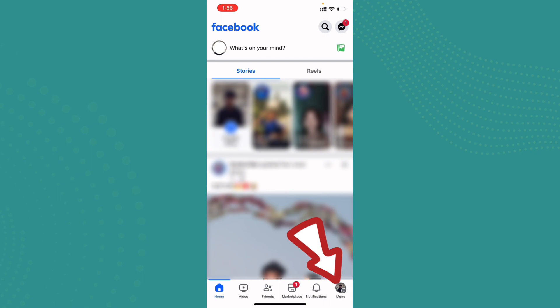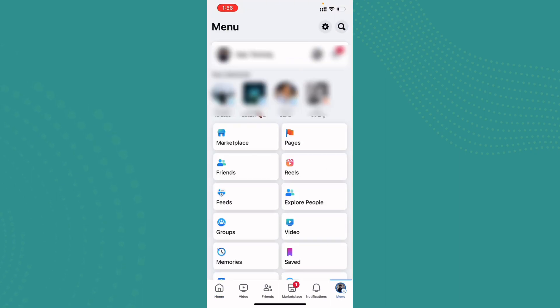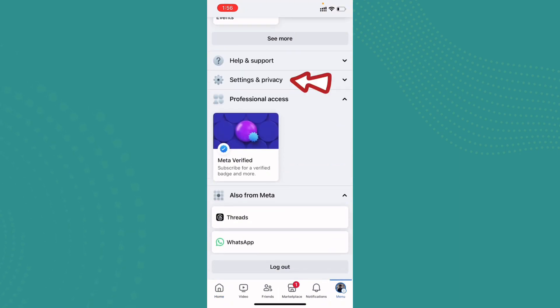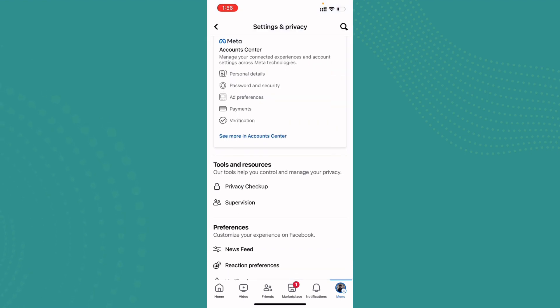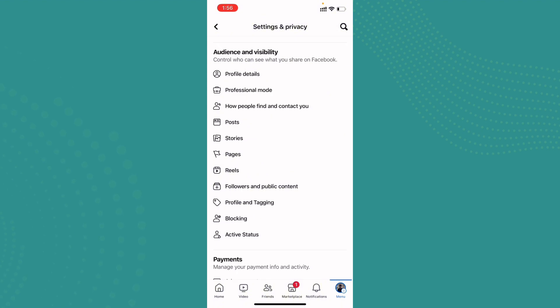Now scroll all the way down until you see Settings and Privacy. Go ahead and tap on it once you have found it, and tap on Settings. Now scroll down and tap on Posts.